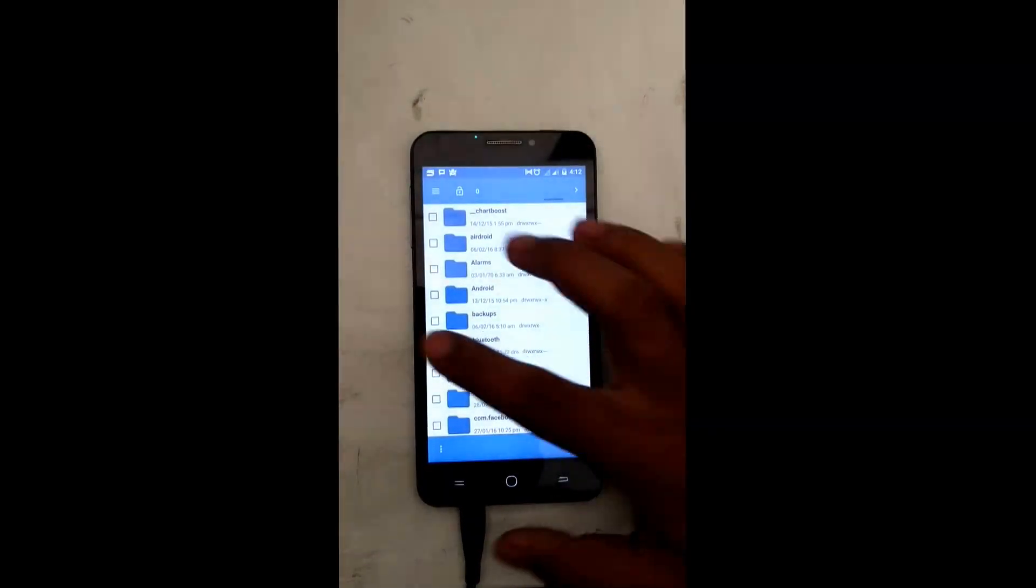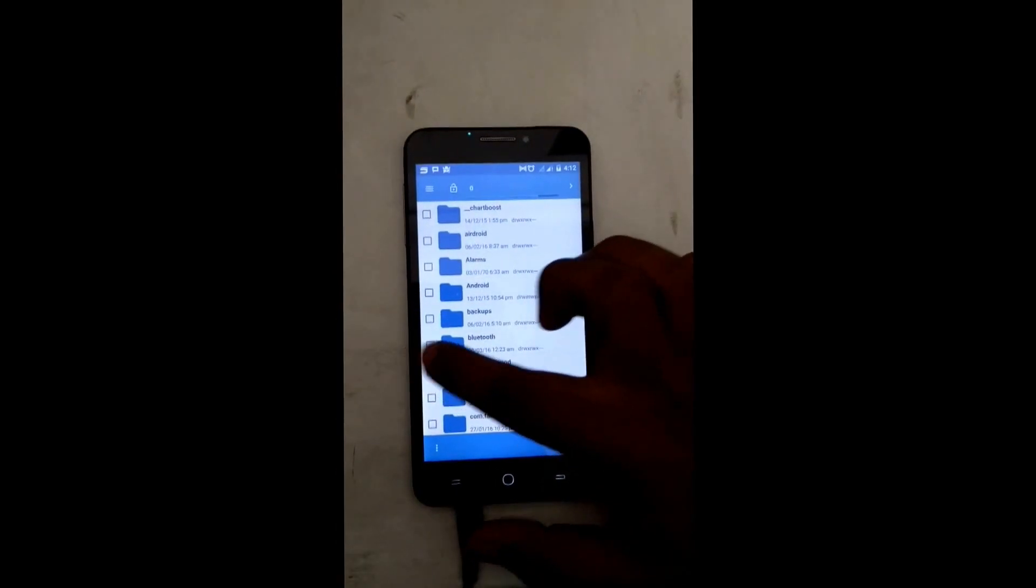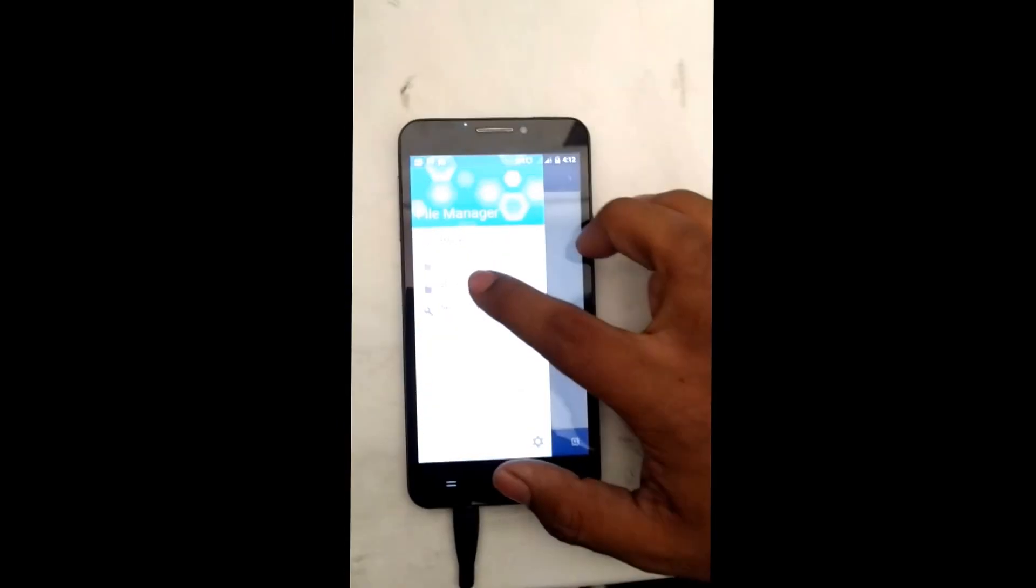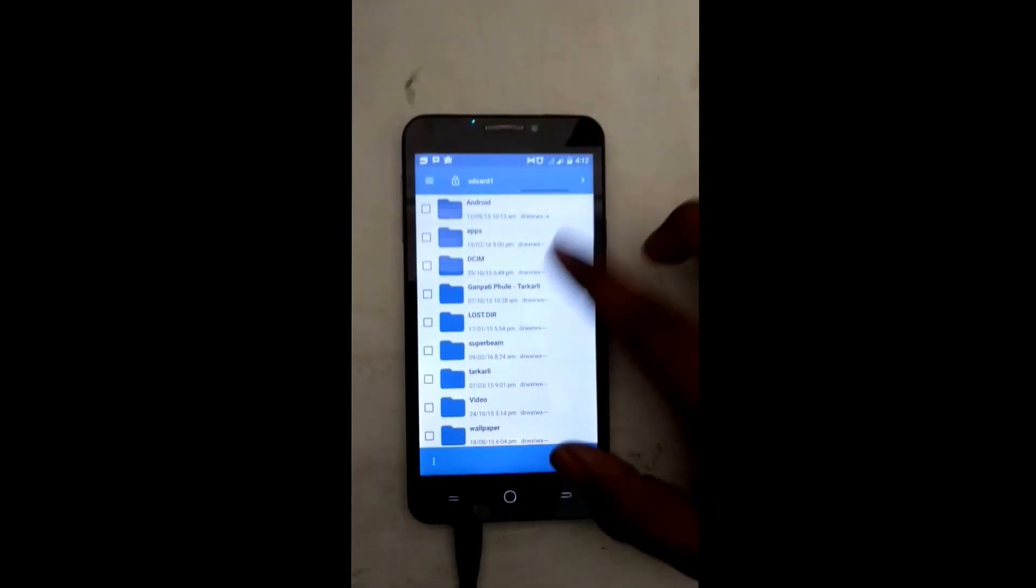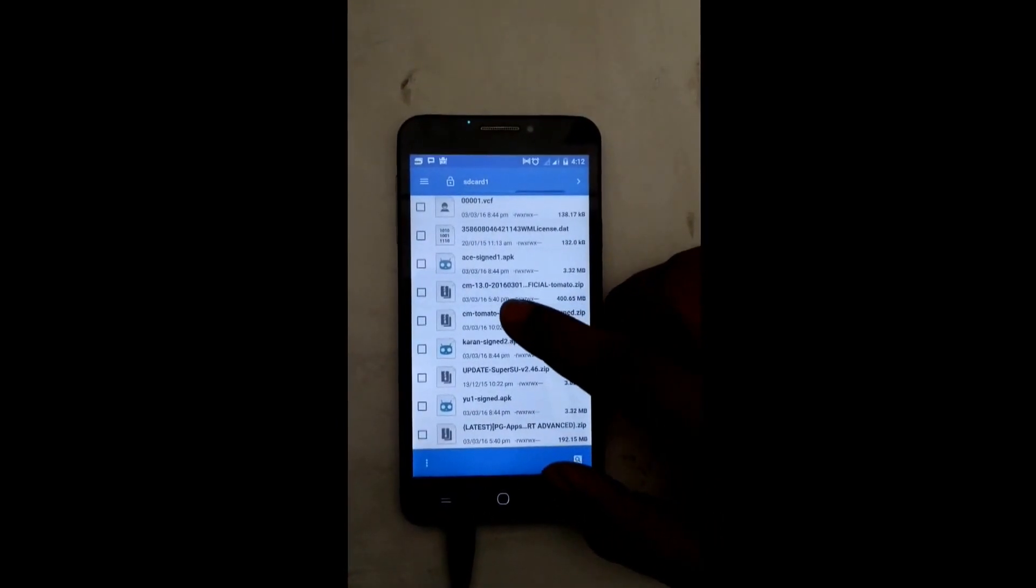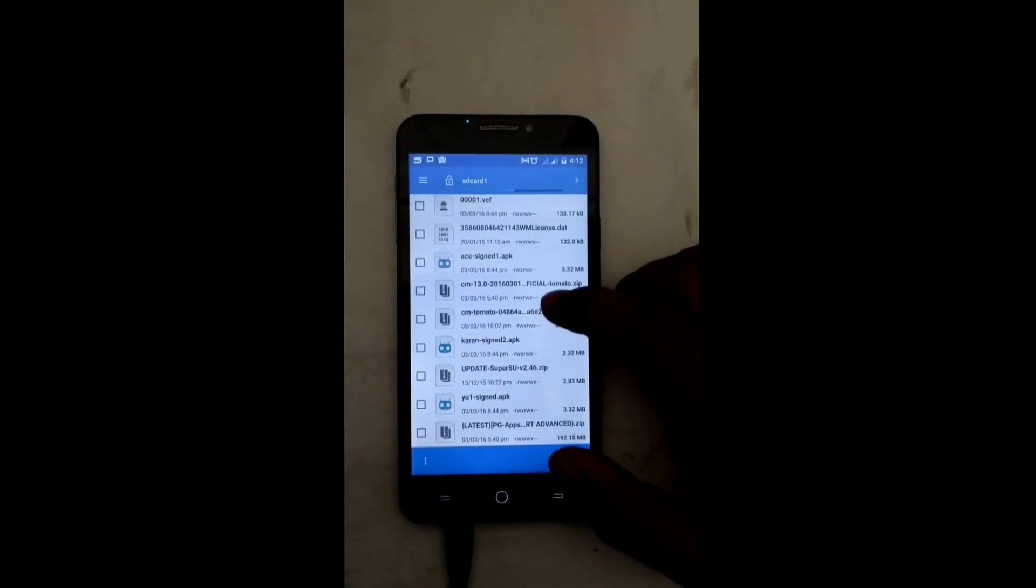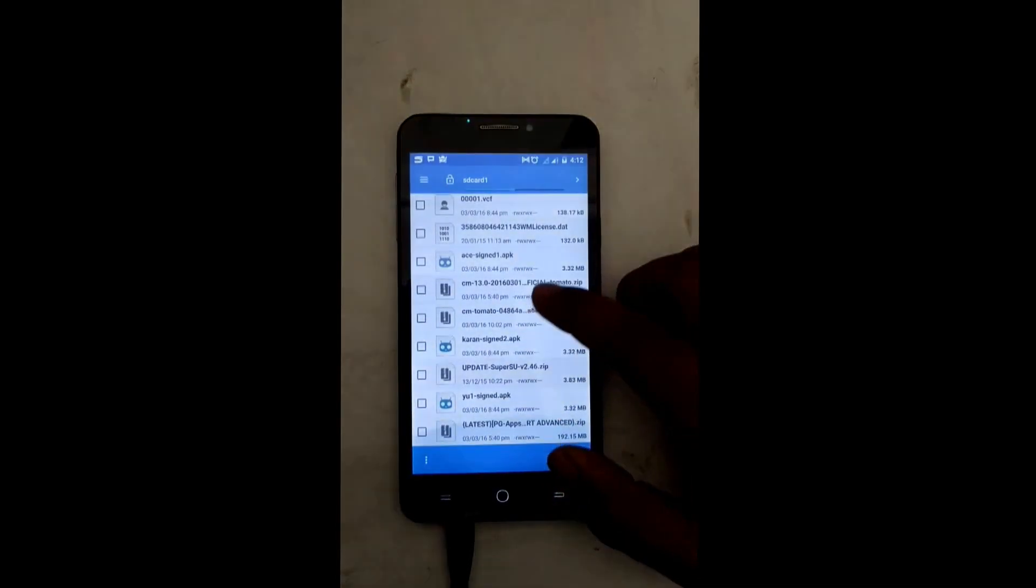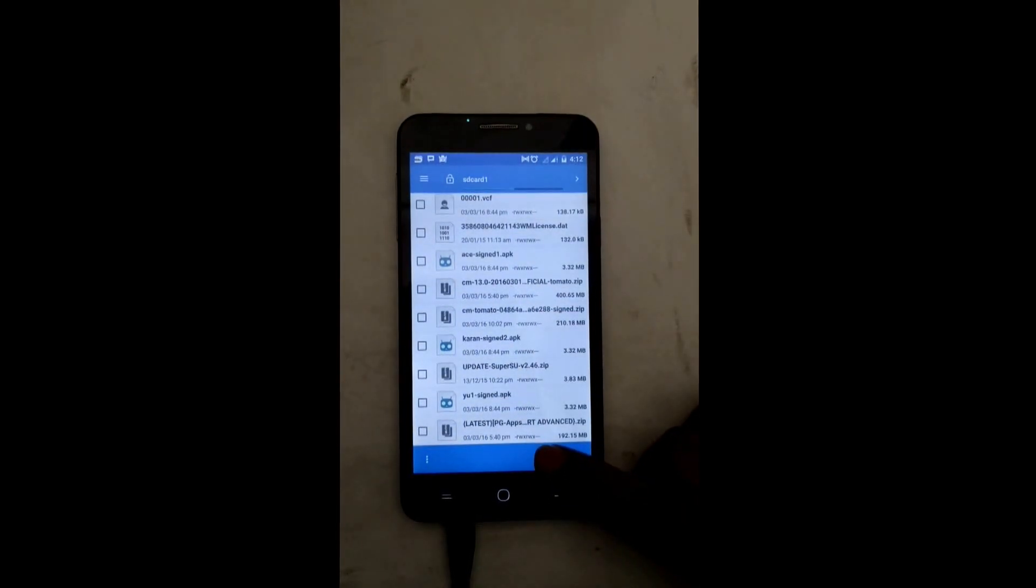So once again thanks to Hrida Sharma and his team for such an awesome work. Before getting into installation, the files that you require are the CM13 unofficial zip file and the Gapps if required. I will provide the download link for both in the description box below.